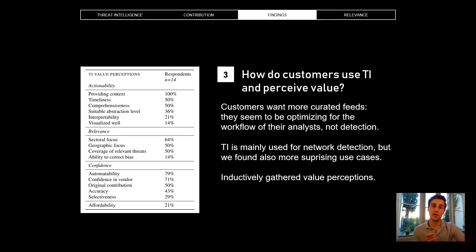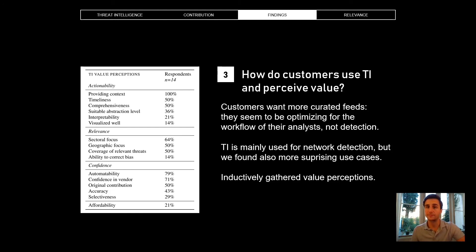We spoke to 14 professionals who confirmed that network detection was the main use case of threat intelligence for them. But we also heard examples of other uses — for example, one organization used threat intelligence to understand the level of crime in a third country because they were considering doing a merchant acquisition there. Another organization used threat reports to understand what direction the development of their mobile banking application should take.